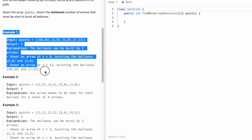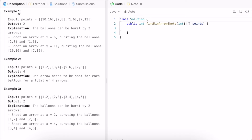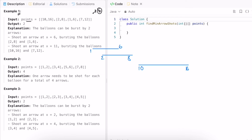Now let's take a look at these examples and see how we can solve this question. We are given the points array — these are the diameters of the balloons. The first balloon is from 10 to 16, second from 2 to 8, third from 1 to 6, and fourth from 7 to 12. If we go with the original order this will take more arrows, so it is important to sort this array based on its start dimension.